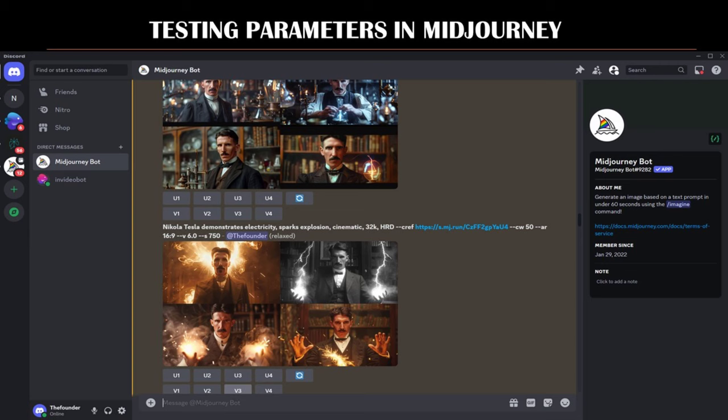How to choose the right parameter? Low stylization S50 can be used when you need the image to closely follow your prompt's specifics, focusing on accuracy and detail. High stylization S750 — opt for this when you want to allow for more artistic expression and creativity, giving the model more freedom to interpret the prompt in its unique style. Using these parameters effectively can help you achieve the desired balance between prompt adherence and artistic stylization in your Mid-Journey creations.